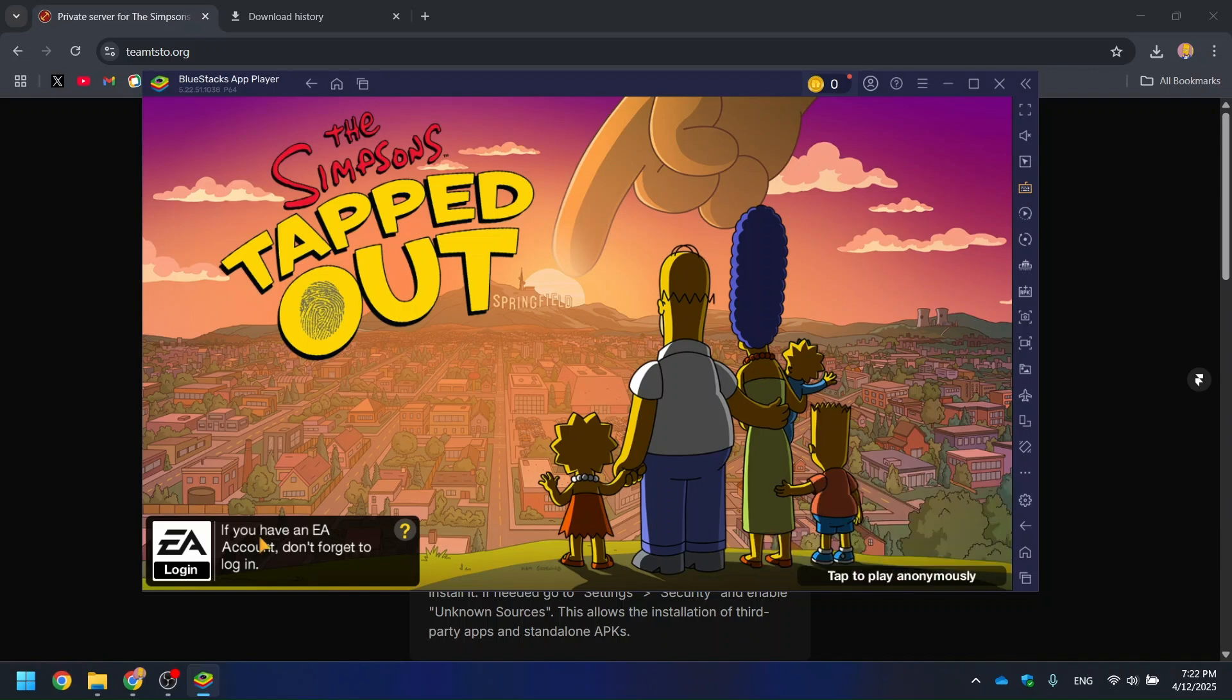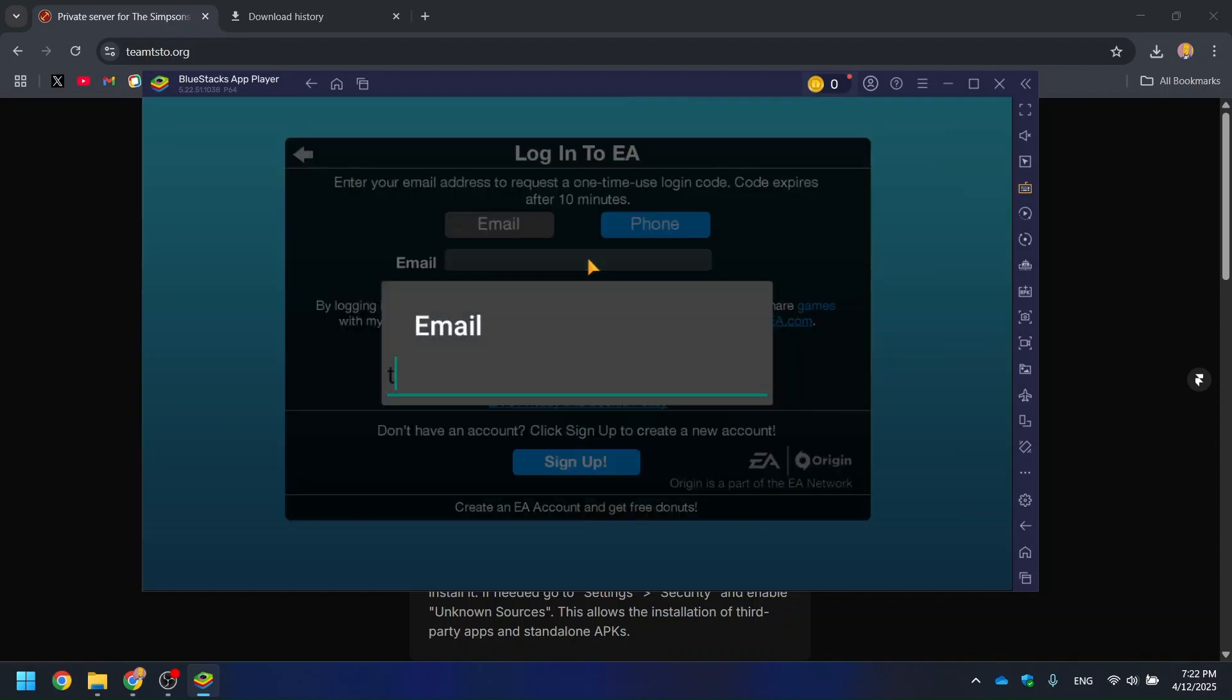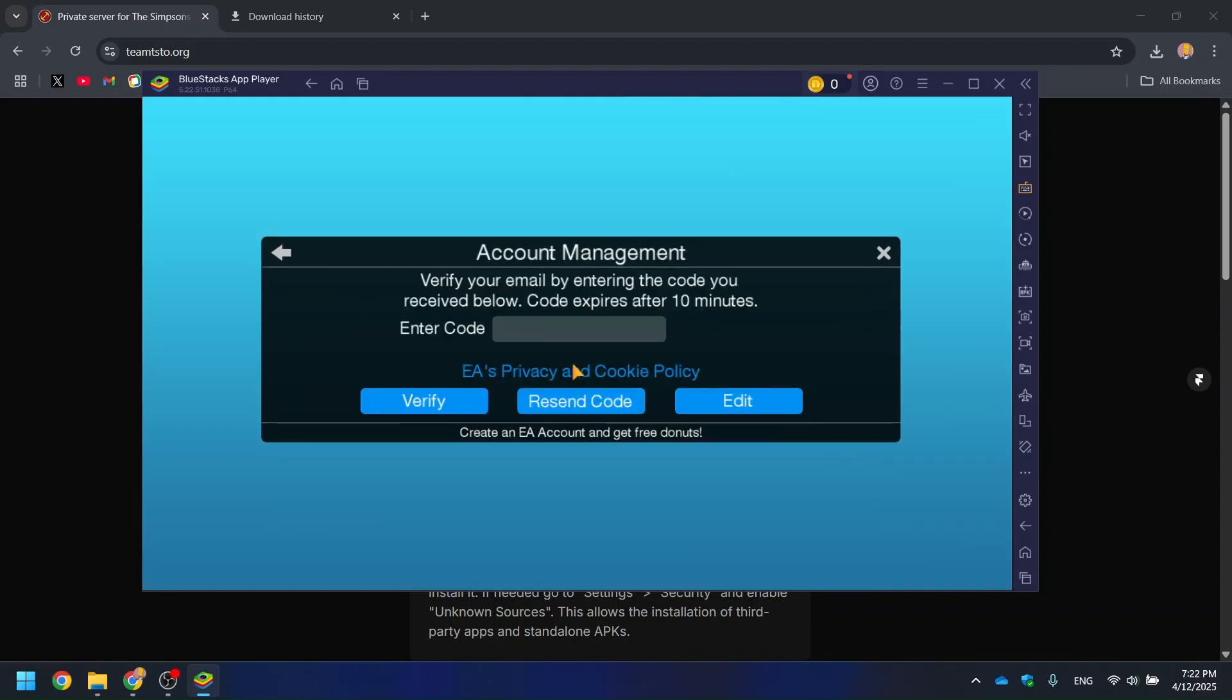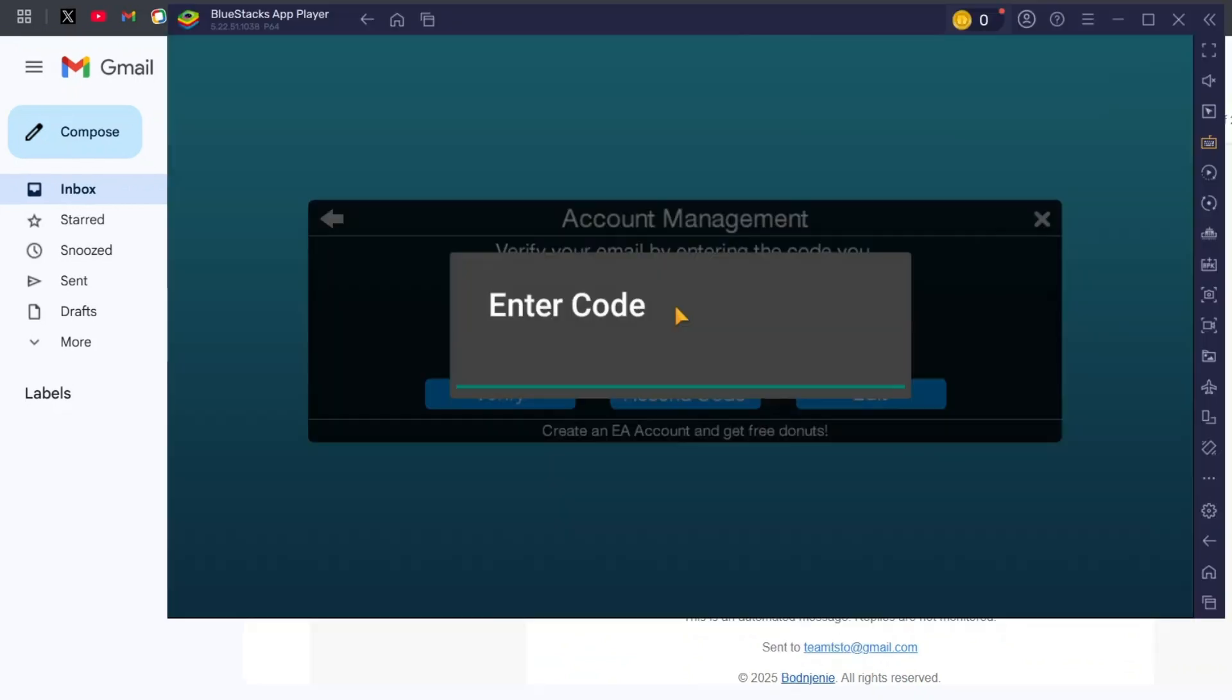To save your progress, make sure to sign in using your email. You'll receive a verification code in your inbox, paste it in to log in.